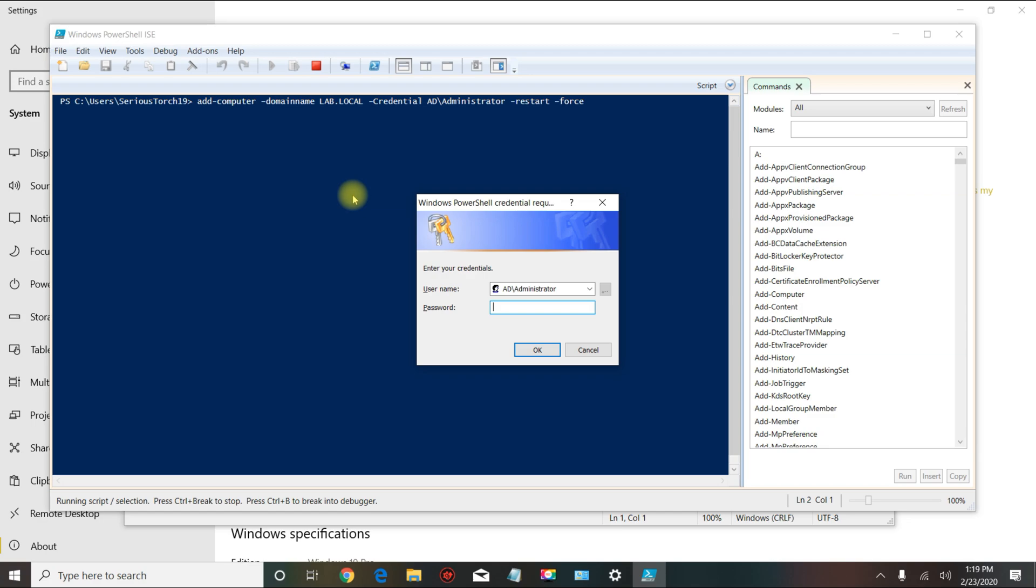Just put in the password and you're good to go. That's how you join the Windows 10 Pro or Enterprise machine to your domain. Thank you for watching. If you have any questions or issues, leave your comment below and please subscribe.